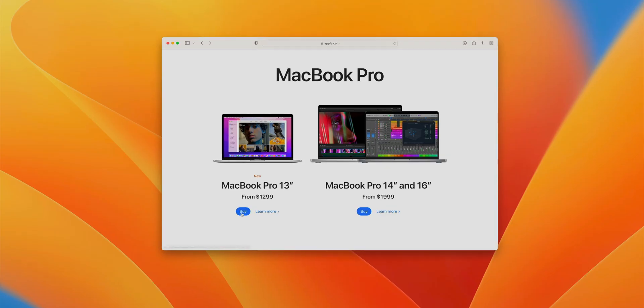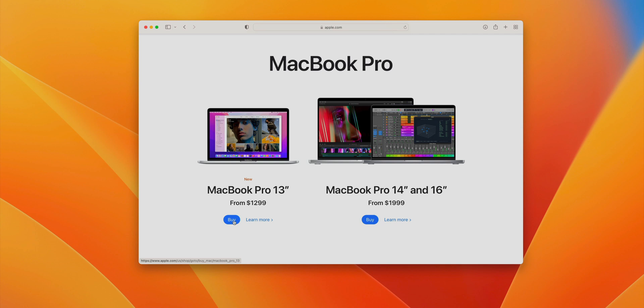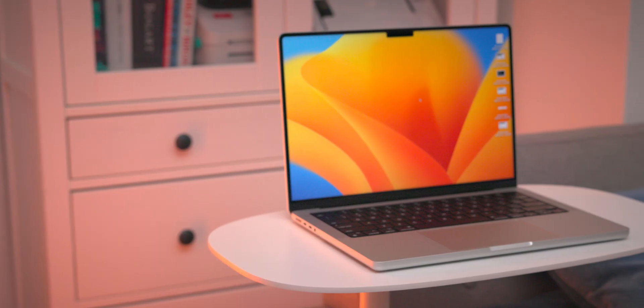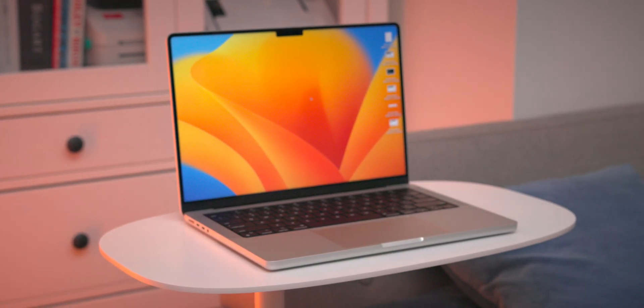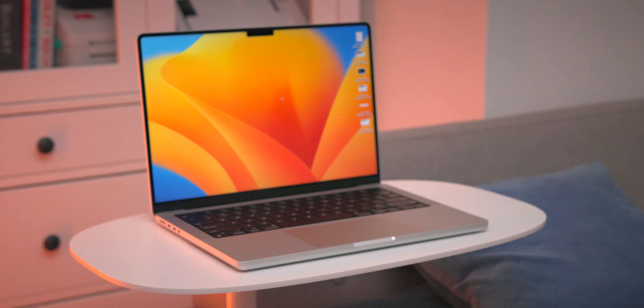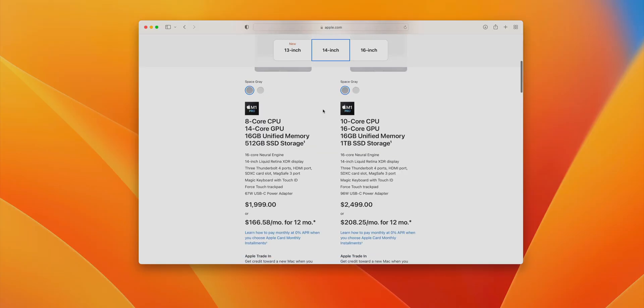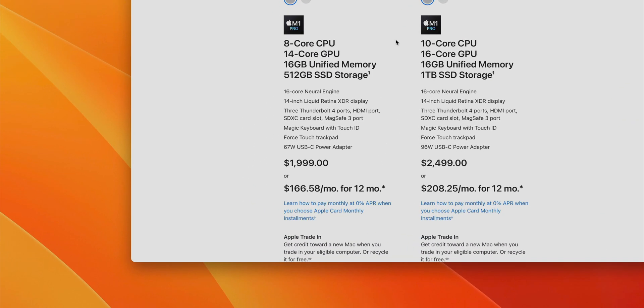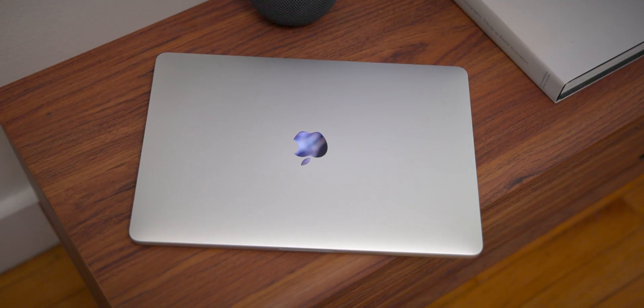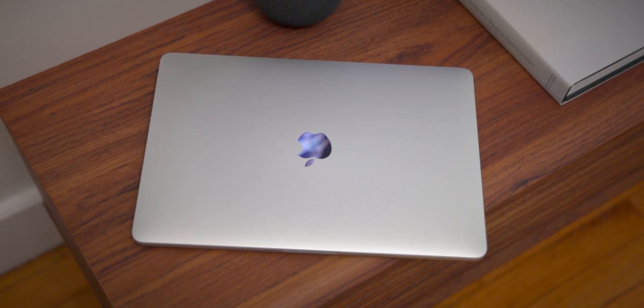At $1299 for the base model, the 13-inch MacBook Pro is easily the most affordable brand new MacBook Pro that you can purchase today. The higher-end 14-inch model starts at $1999, a $700 increase over the baseline 13-inch version. Granted, it's not exactly apples to apples, but in terms of value when compared to the 14-inch model, there is a substantial amount of money to be saved with the 13-inch MacBook Pro.